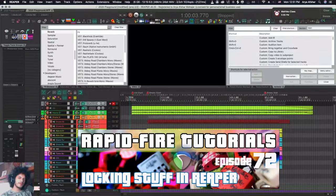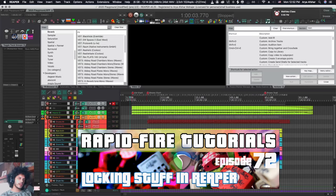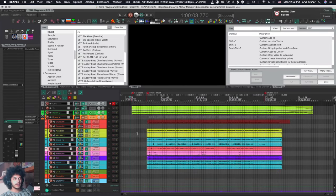Hey, how's it going? Welcome to Rapid Fire Reaper Tutorials. All info, no fluff. Today's episode is all about locking stuff. Because sometimes your mix is so dank you gotta put that shit on lock. Or maybe you just have butterfingers and you don't want to be accidentally moving stuff around. So let's talk about locking things.